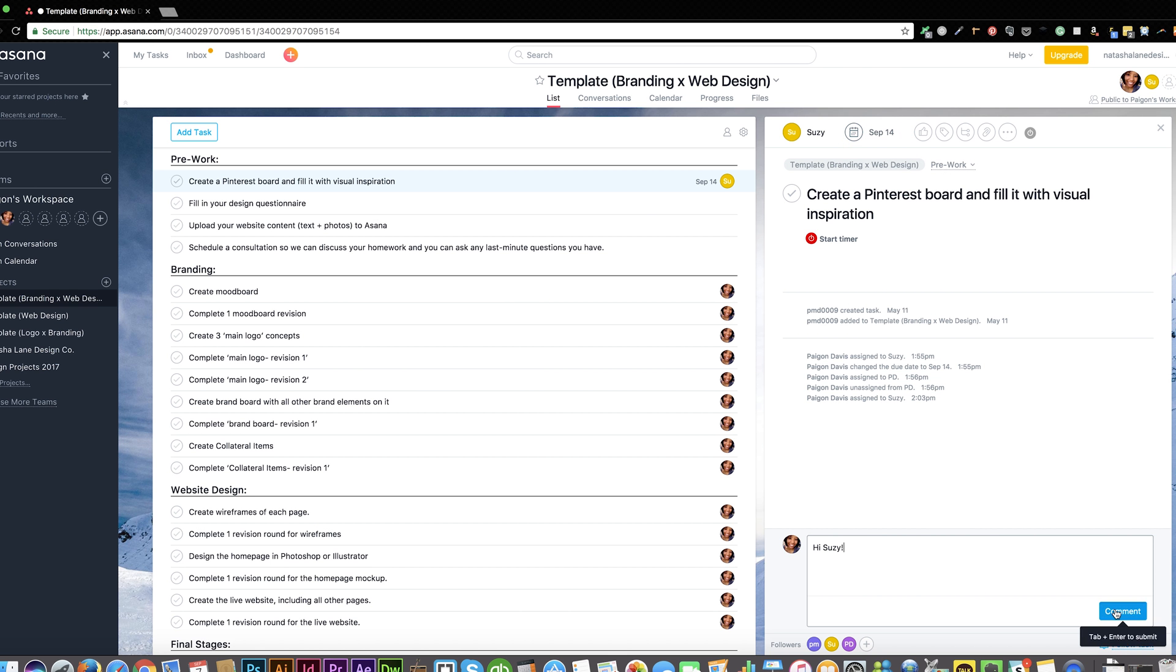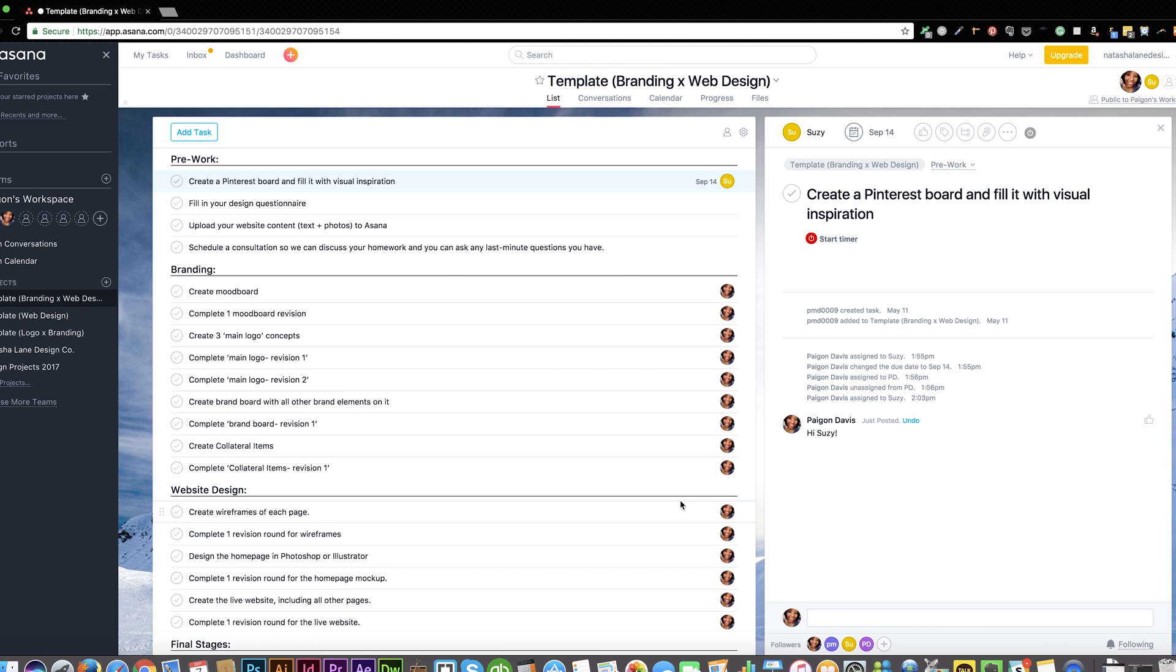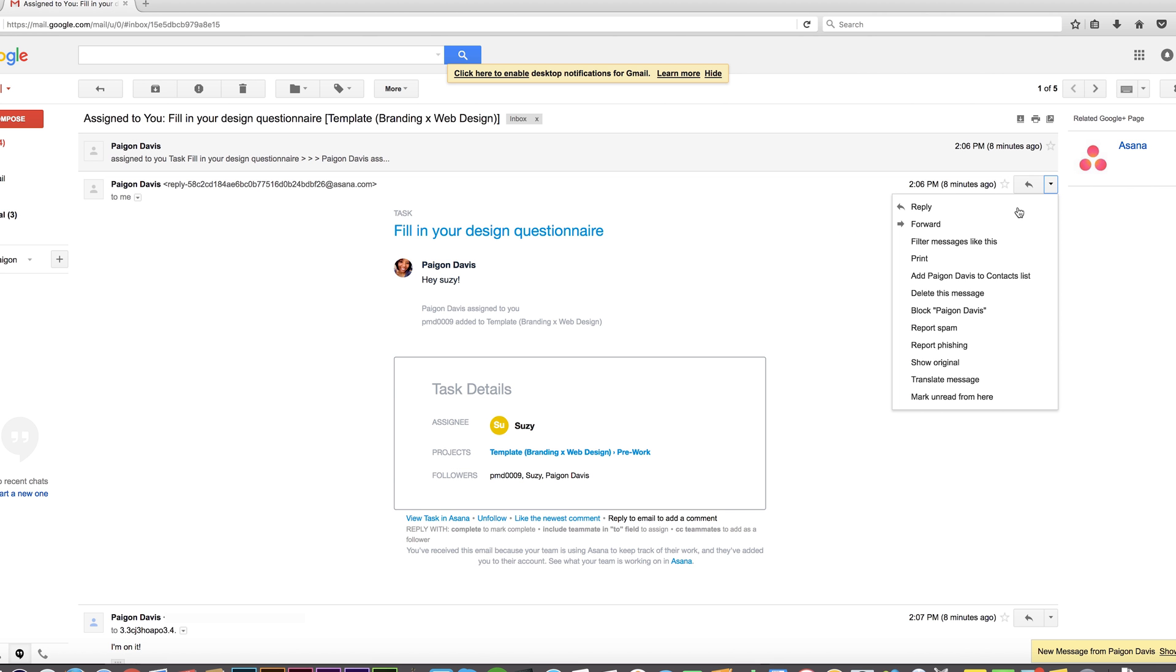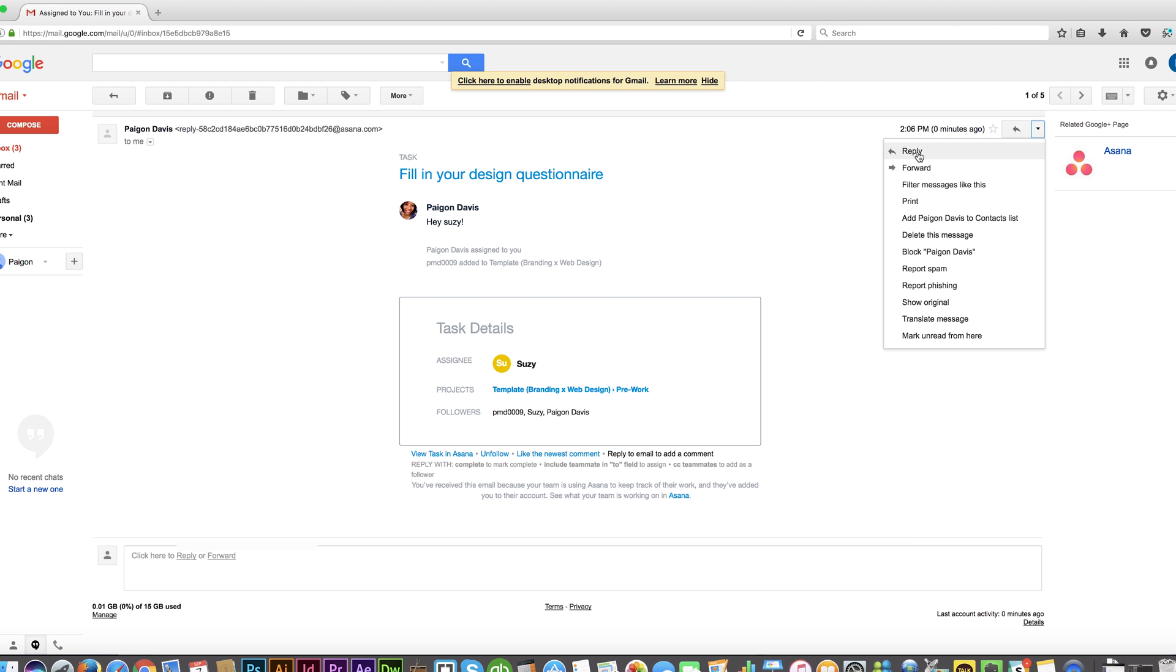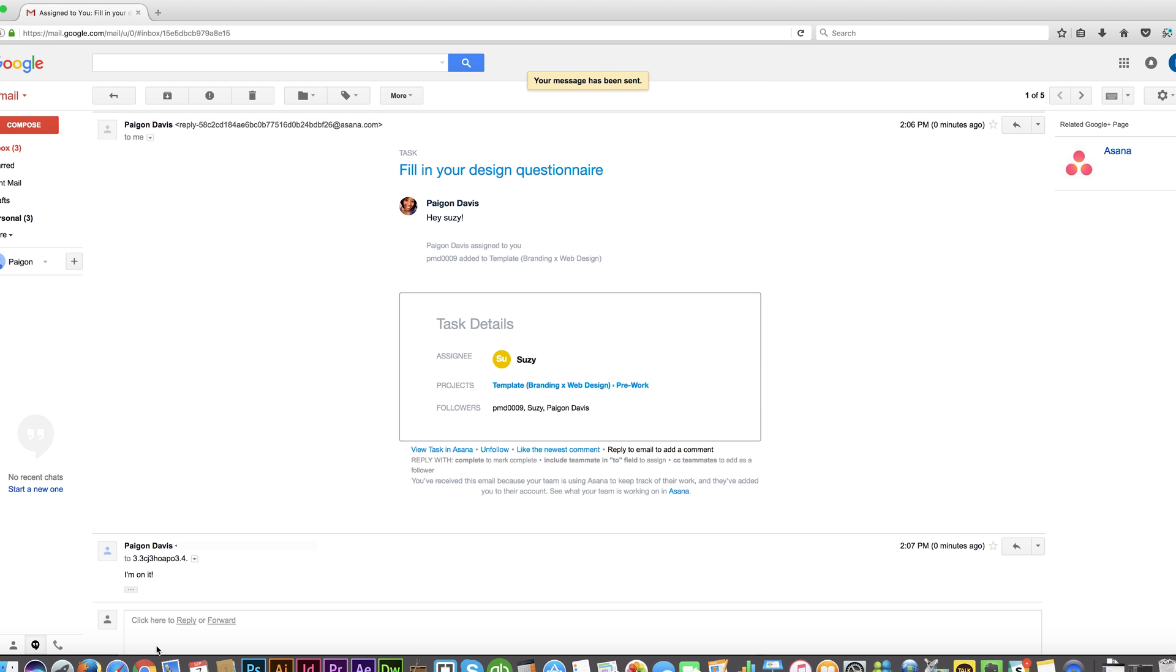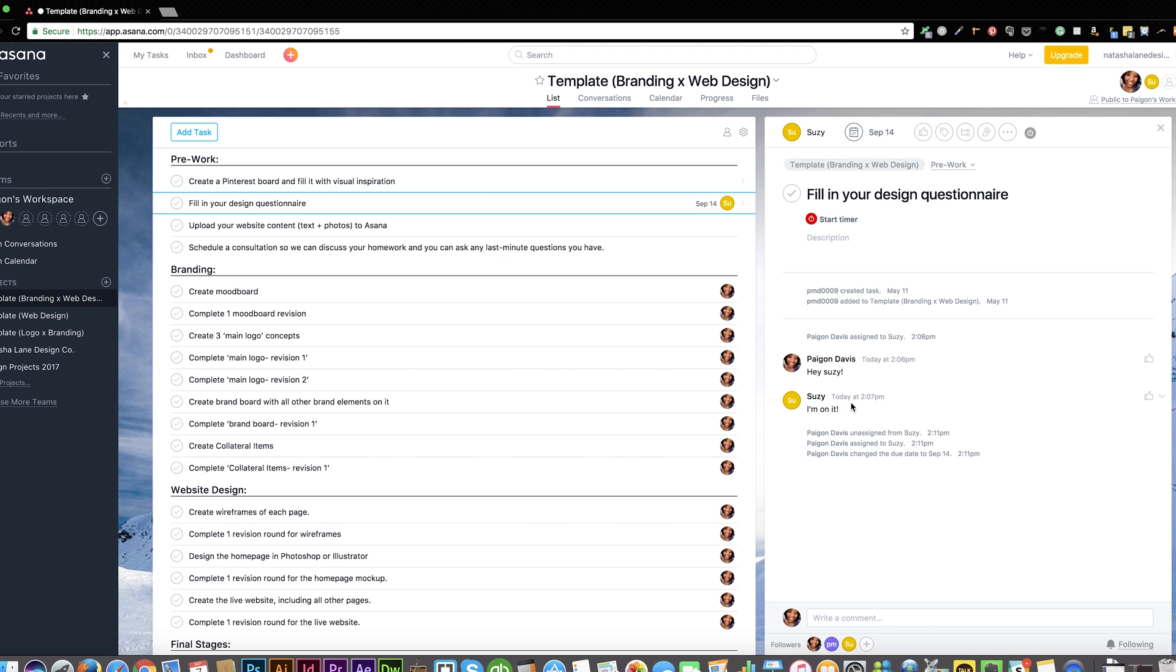When I sent her the comment, I went ahead and clicked reply. And as you can see, it went straight to the task.